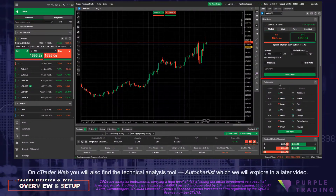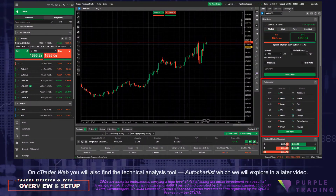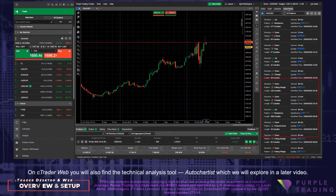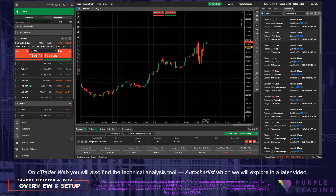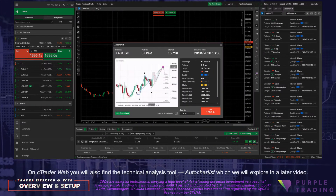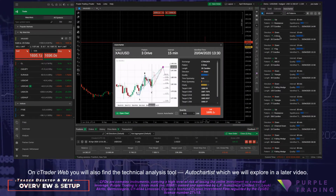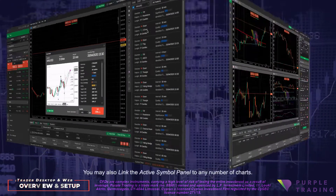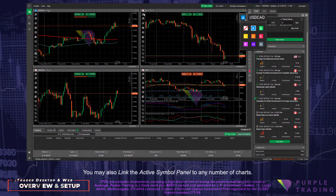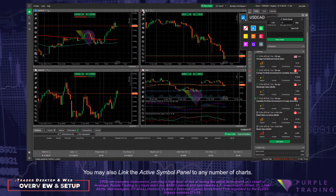On C-Trader Web you will also find the technical analysis tool AutoChartist, which we will explain in a later video. You may also link the active symbol panel to any number of charts.